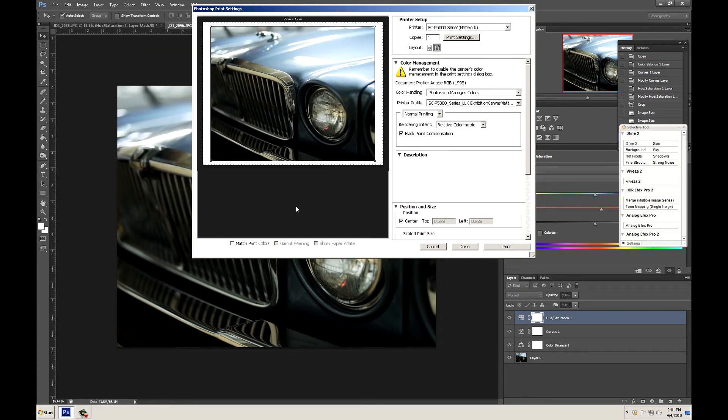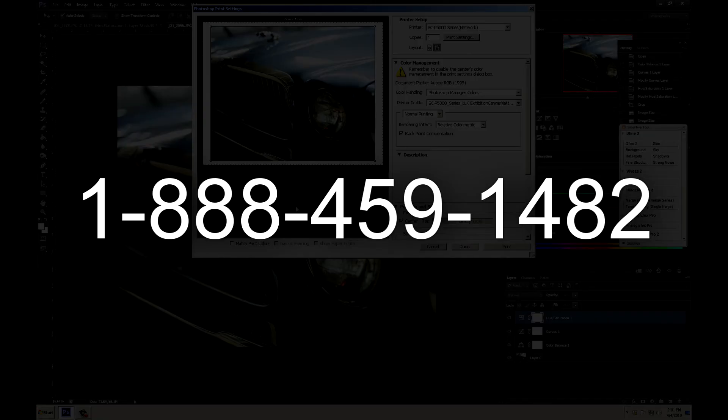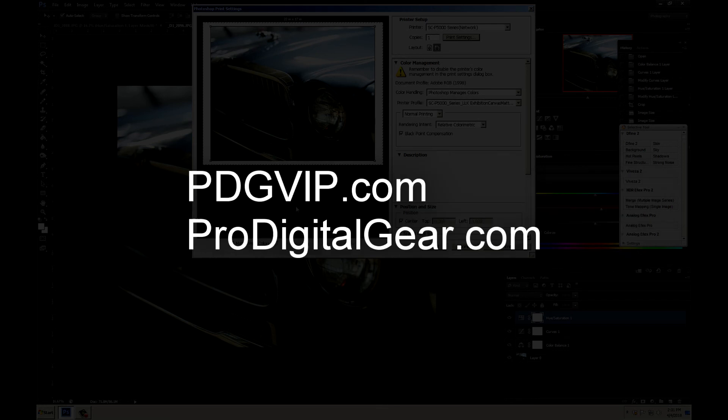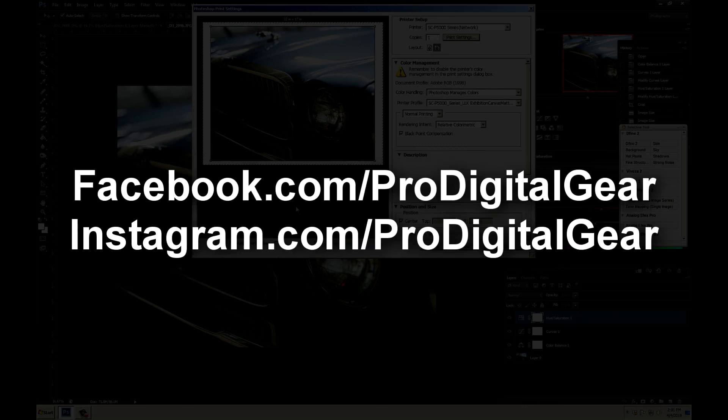If you have any questions at all about your Epson printer driver settings please feel free to give the knowledgeable staff at Pro Digital Gear a call. That's 1-888-459-1482. Visit our websites pdgvip.com and check us out on YouTube and Instagram. All right thank you for watching.